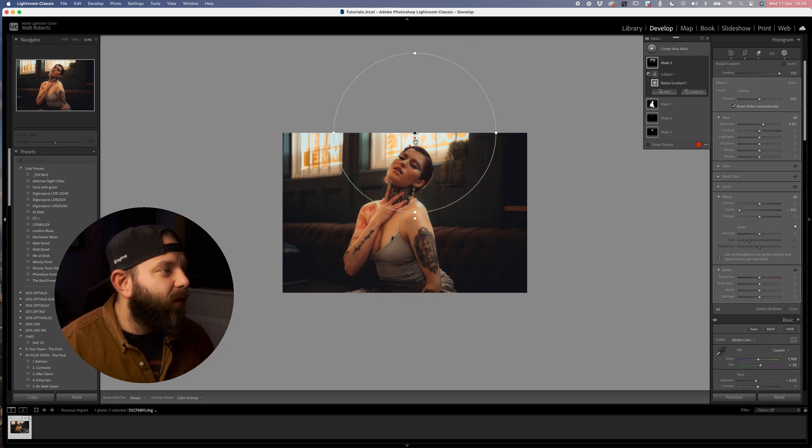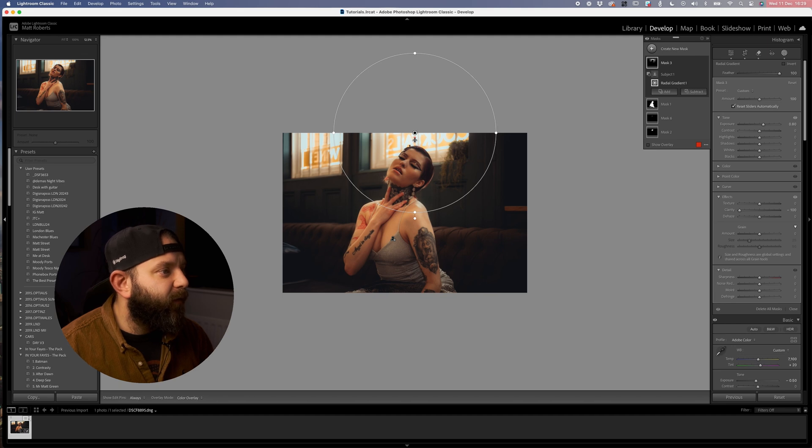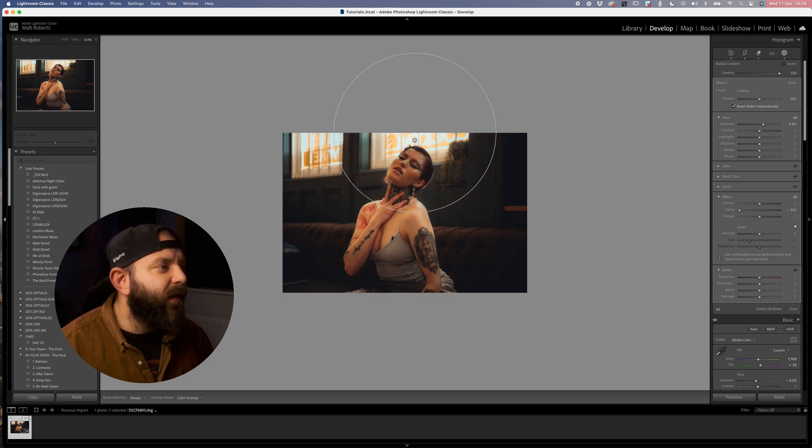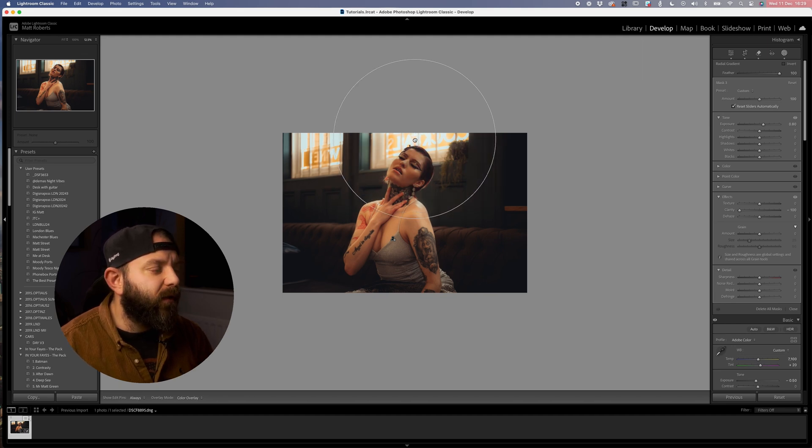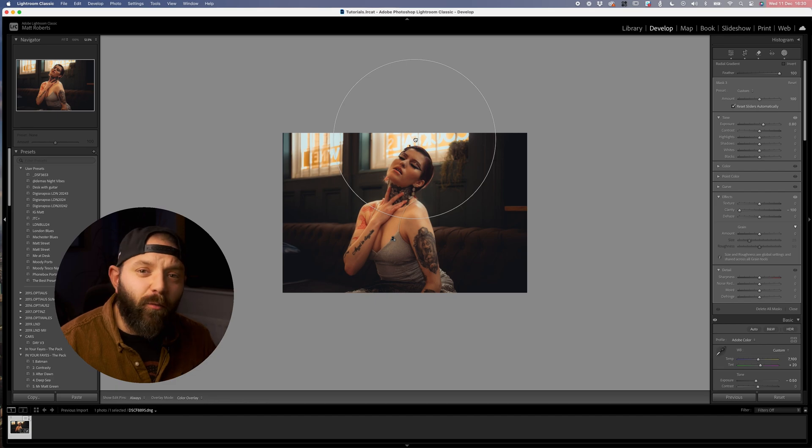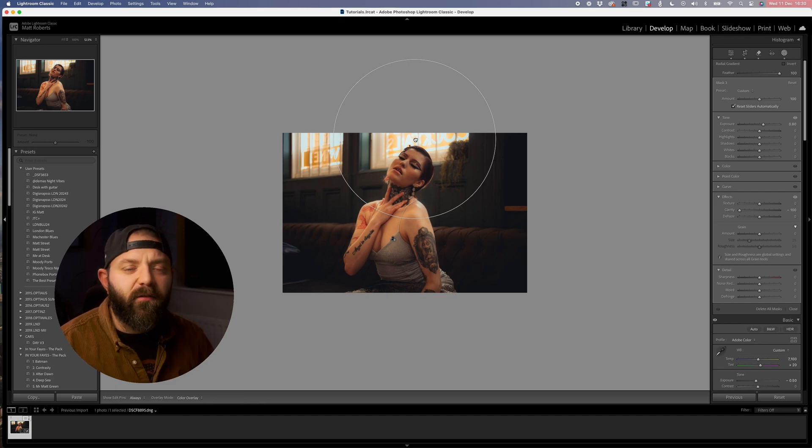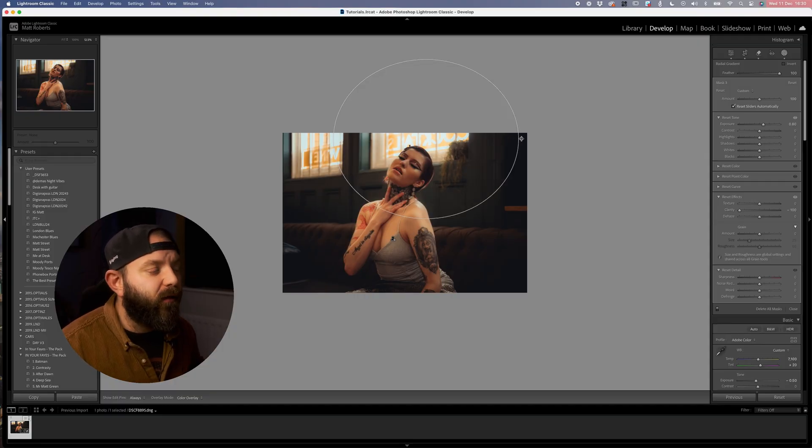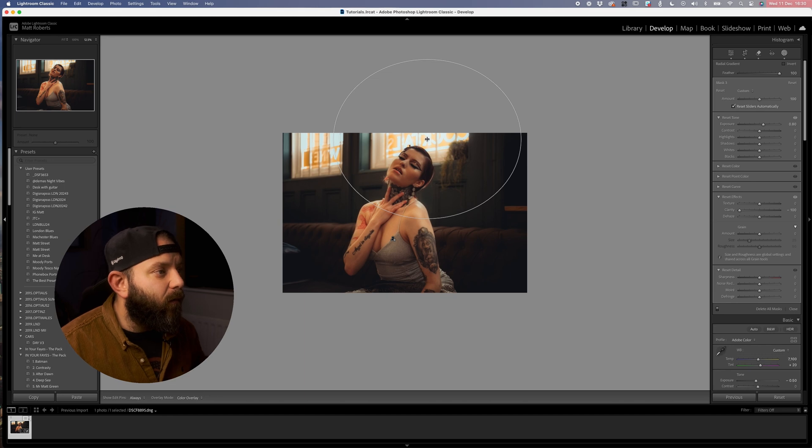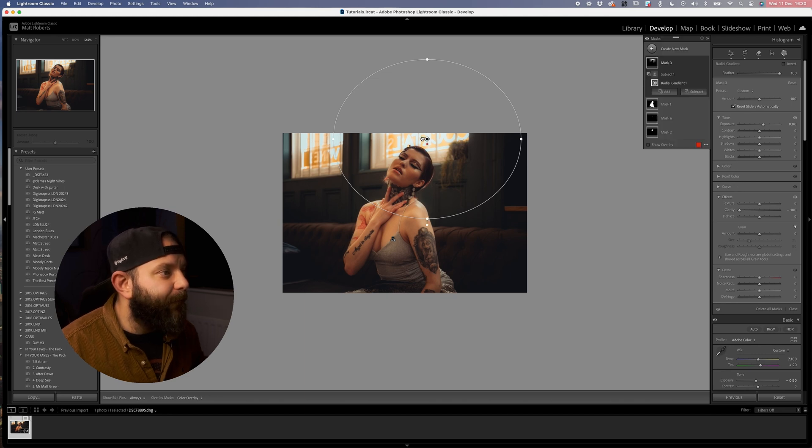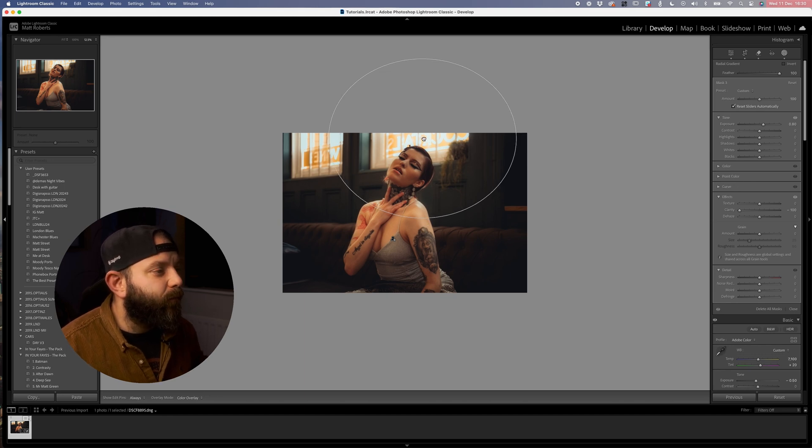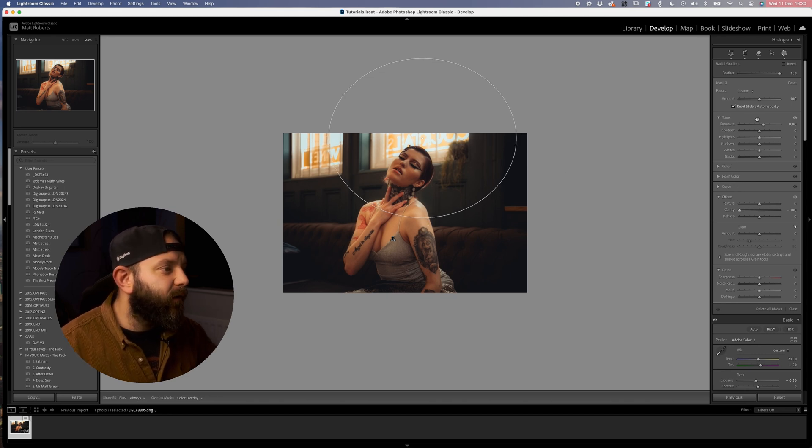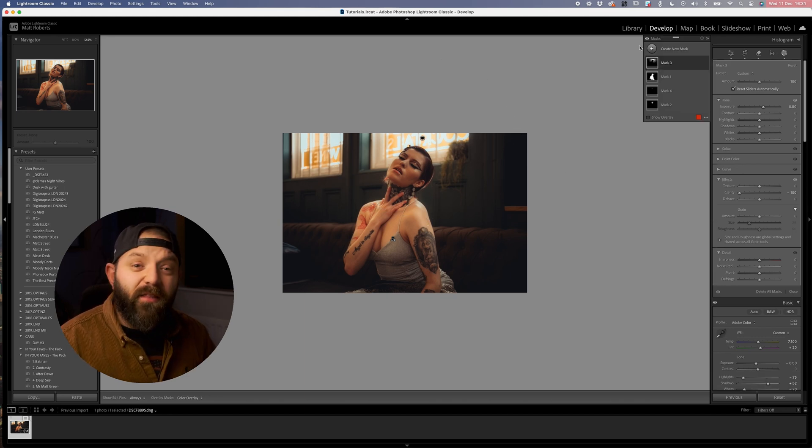Once we've done that I'm just going to drop that down a little bit further. The great thing about shaping light this way in Lightroom is the fact that you can go back in and tweak it as much as you like. You can tweak it until your heart's content, so if you want it a little bit wider or bigger you can account for that.